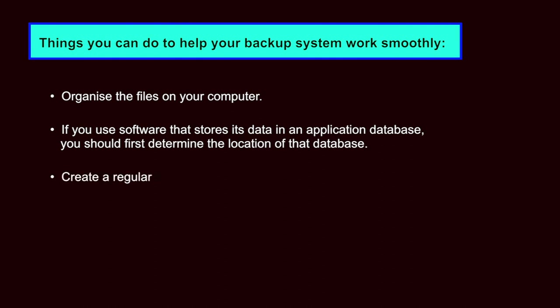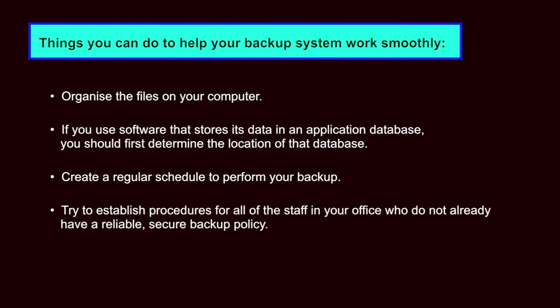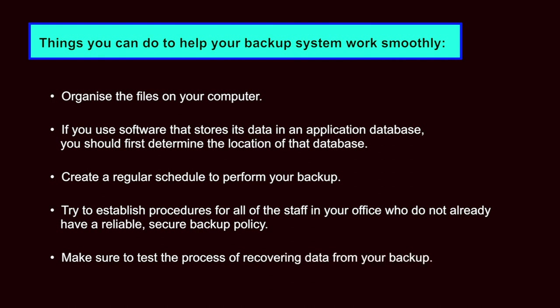Create a regular schedule to perform your backup. Try to establish procedures for all of the staff in your office who do not already have a reliable, secure backup policy. Help your coworkers understand the importance of this issue. Make sure to test the process of recovering data from your backup. Remember that in the end, it is the restore procedure, not the backup procedure that you really care about.